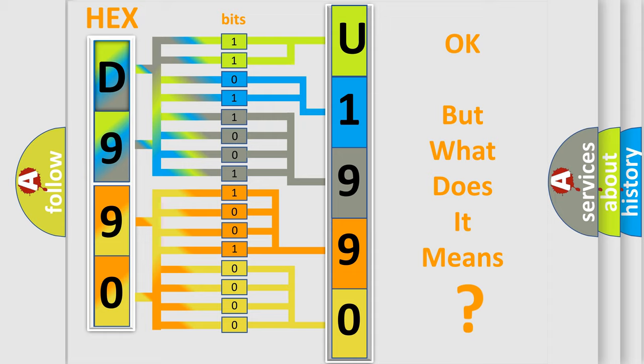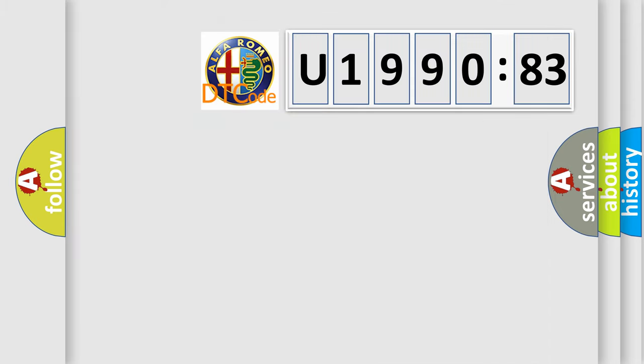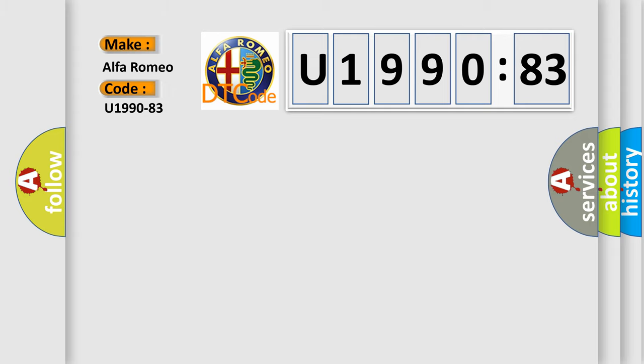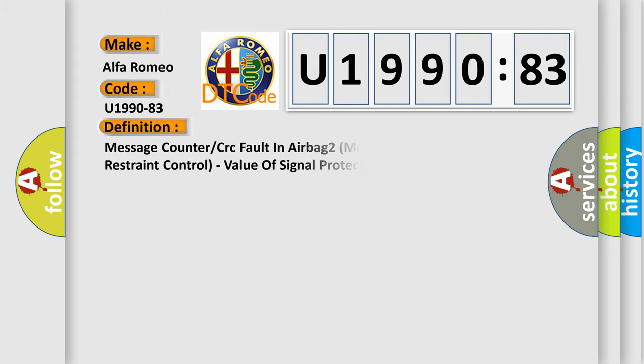The number itself does not make sense to us if we cannot assign information about what it actually expresses. So, what does the Diagnostic Trouble Code U199083 interpret specifically? Alfa Romeo Car Manufacturers. The basic definition is: Message counter or CRC fault in airbag 2 message from occupant restraint control. Value of signal protection calculation incorrect.